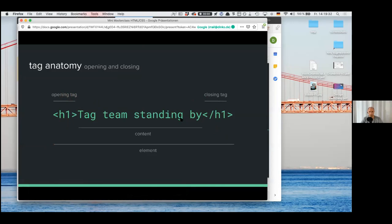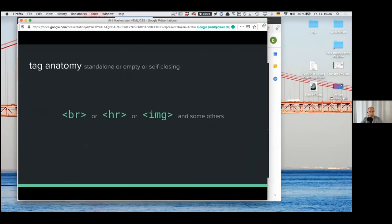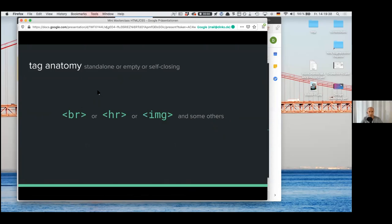Typically you need to open and close tags. But there are other tags that are self-closing or standalone — like for line breaks, you can just make a break, or a horizontal rule to create a line to separate something. Or an image tag — it also doesn't close. Some tags just stand there by themselves.